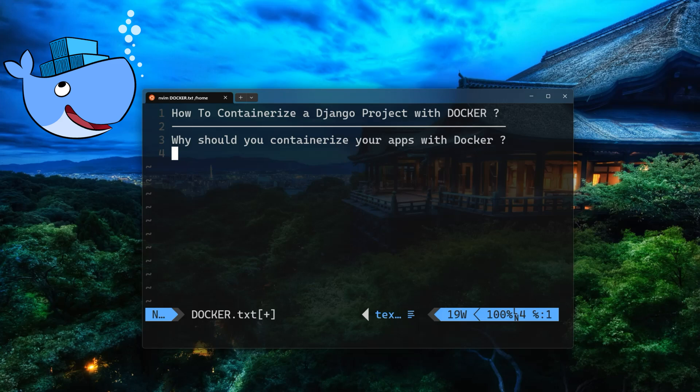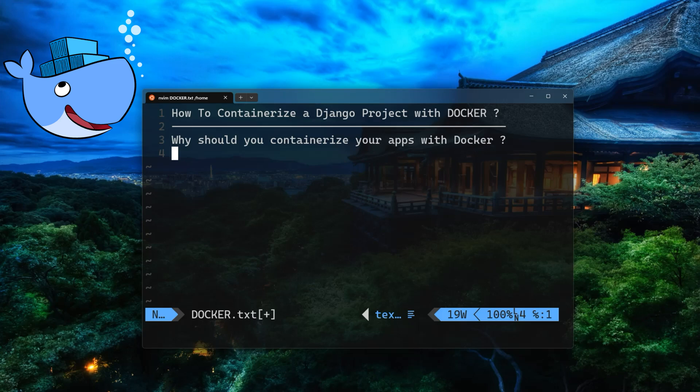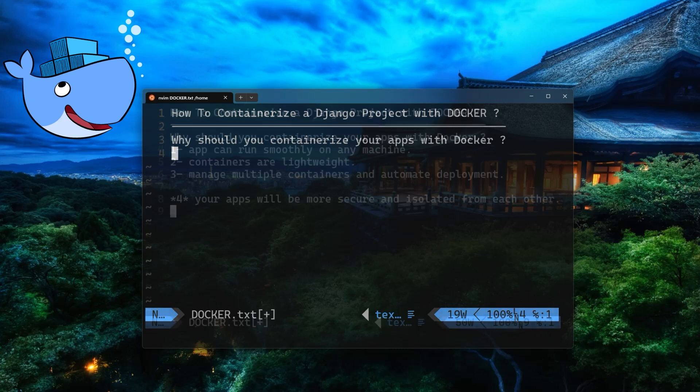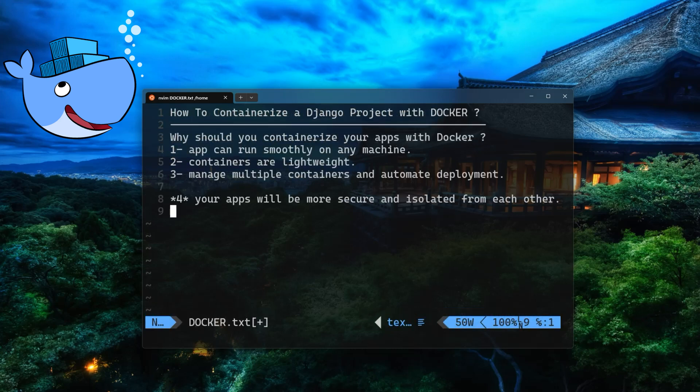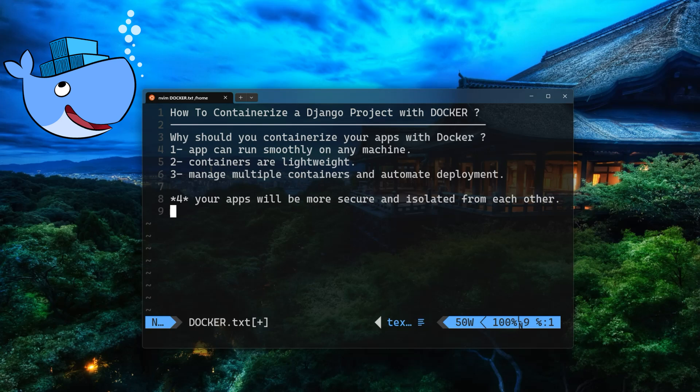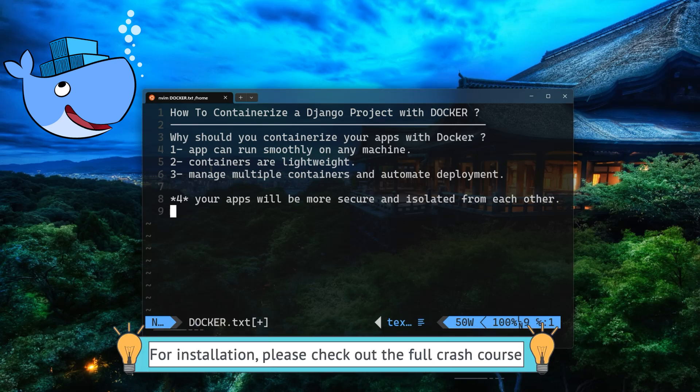Well, for starters, Docker allows you to package your application into standardized containers. This simply means that your app can run smoothly on your machine, regardless of the operating system or environment. Plus, containers are lightweight and can be easily scaled up or down as needed. And with Docker's tools, you can easily manage containers and automate deployment. But let's not forget about the most important benefit: your apps will be more secure and isolated from each other. With containers, you can ensure that your apps are running in a controlled environment and avoid any potential conflicts or security breaches.